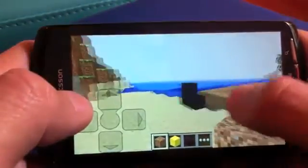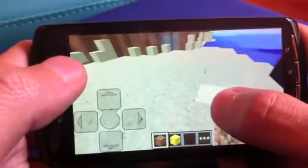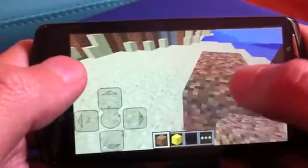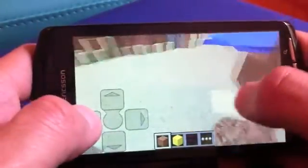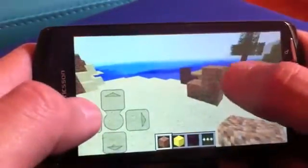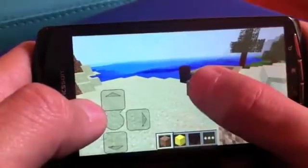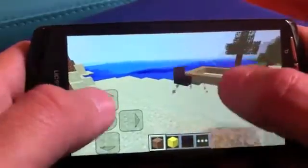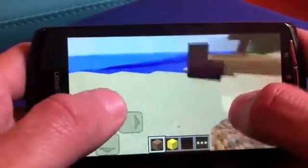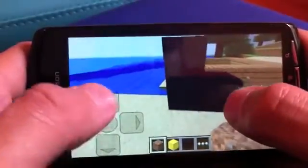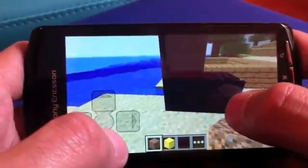To place out blocks you just tap. To remove a block you just hold down your finger over it. As you can see, we have an indication for when you remove a block and how long it takes to remove it.